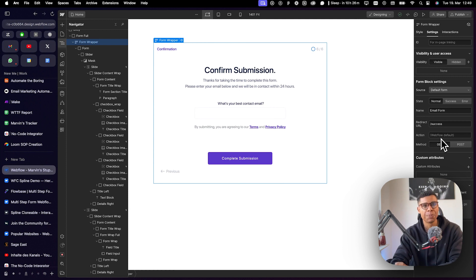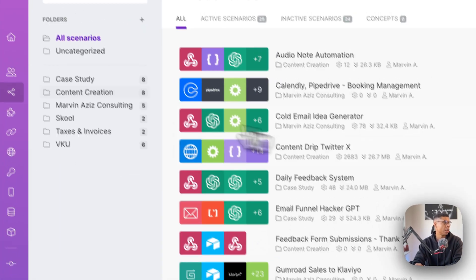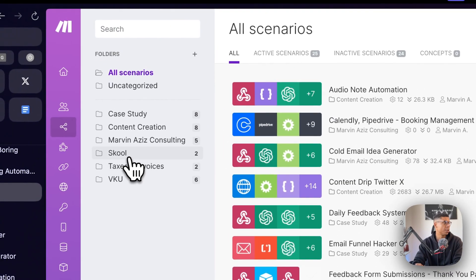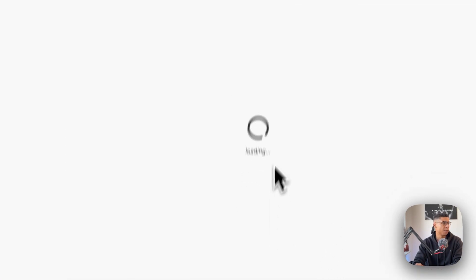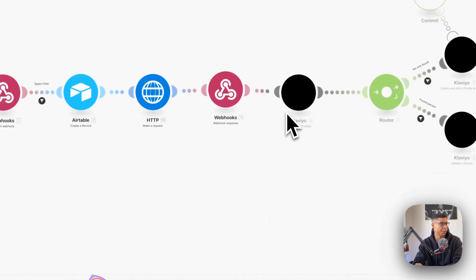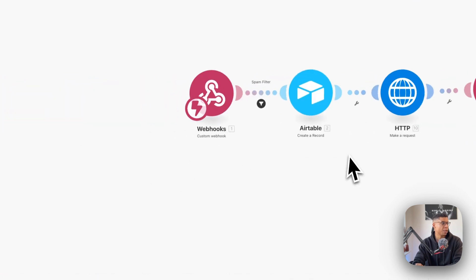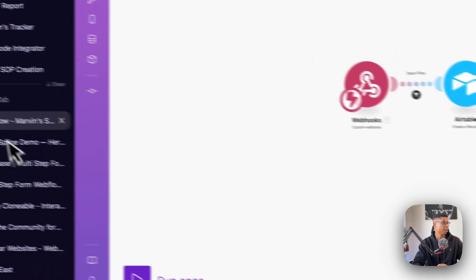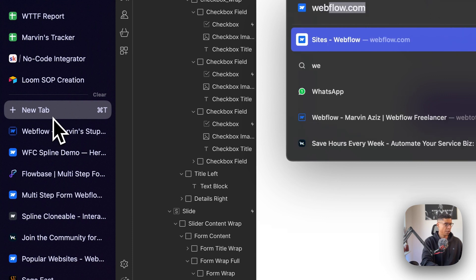So I use that for the invitation to my school community. And I can show you how this works. Basically, I have this automation right here. And whenever someone signs up through my landing page, I can show this to you as well.